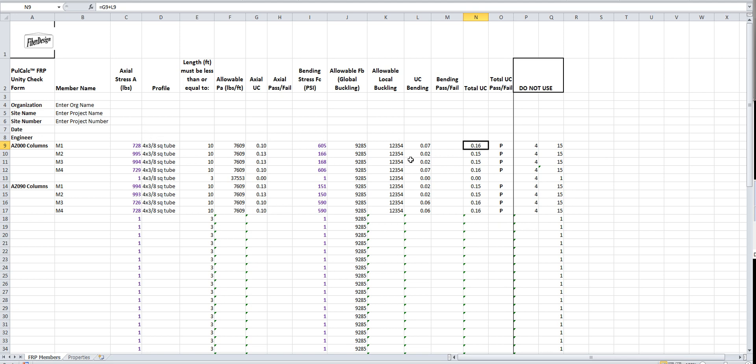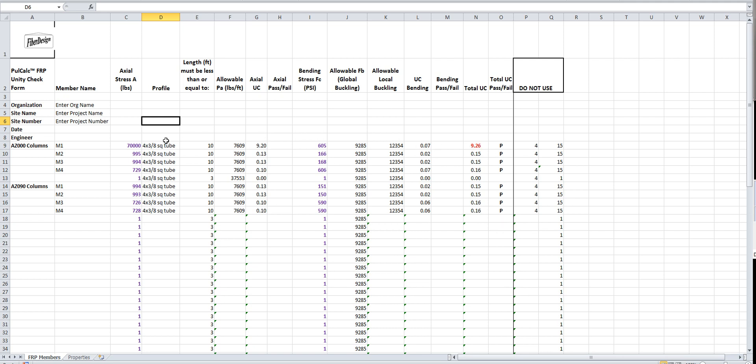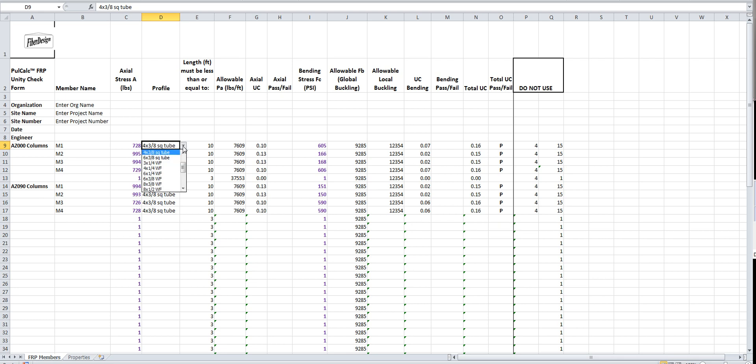You want to use the unity check over here on the right. What happens if we make that like 70,000? Here on the right you can see it turned red. The unity figure turned red. It's 9.26, a little overstressed. If you do go over 1.00, then the figure turns red. We'll put it back the way it is.